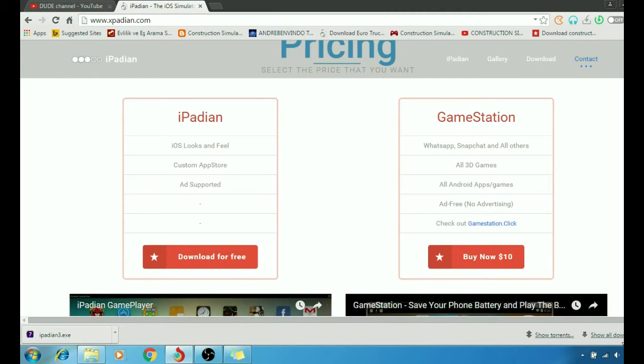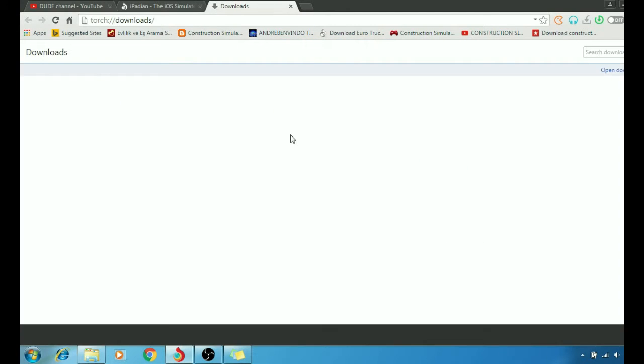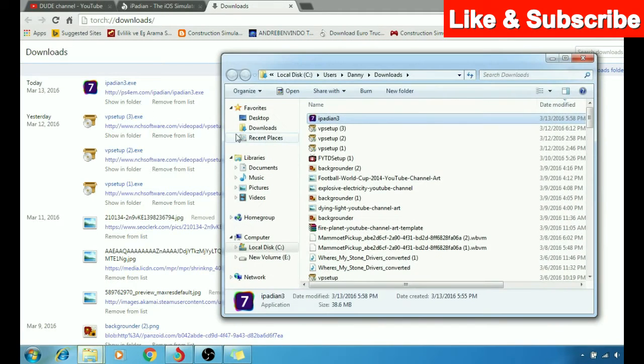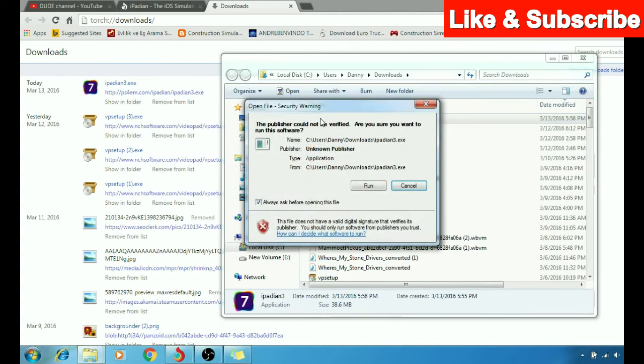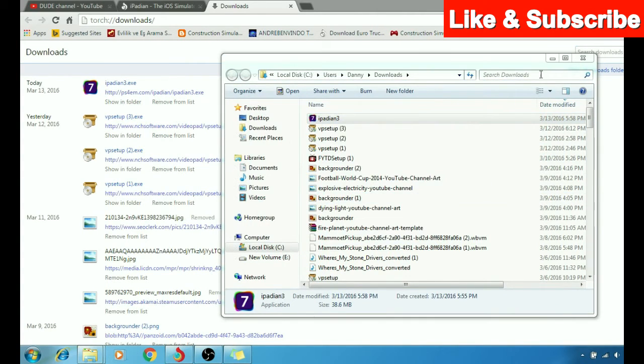I'm going to go to my downloads, show in folder, click on it, run the program, yes.